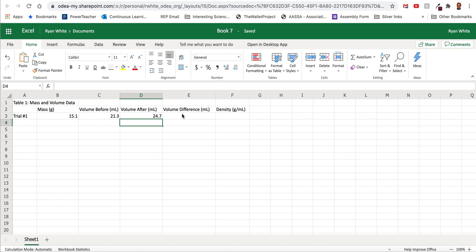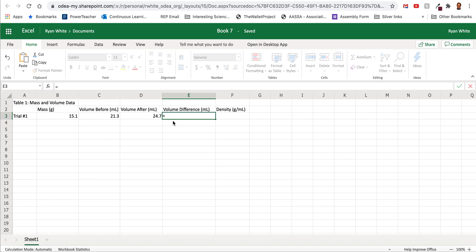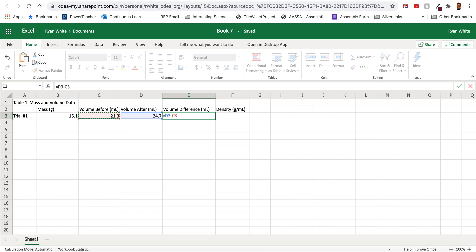Now let's do a little bit of math. And Excel can do it for us. So if we have the equal sign and then I want to get the difference, so I'm going to take the after volume and I'm going to subtract from it the volume at the beginning. And so our volume difference is 3.4.